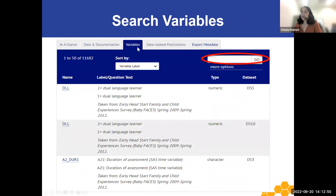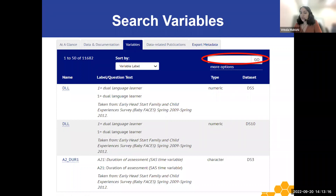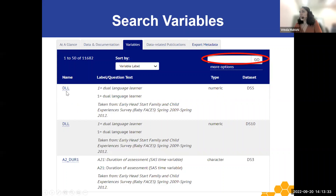Using the variables search tab on the study homepage, users can search for and compare variables within the study. Simply enter words or phrases that relate to your measures of interest in the search box highlighted here with the red oval, and then the search results will return a list of variables related to your search term, including information on the variable name, the label, and question text if available, the variable type, and the associated data set by data set number. For example, the variable DLL would be found in data set DS5.